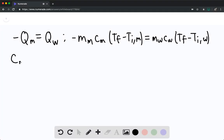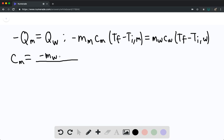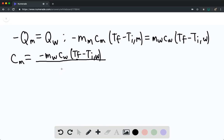Solving for C_m, we find it equals negative mass of the water times the specific heat of the water times (T_final minus T_initial) of the water, all divided by the mass of the metal times (T_final minus T_initial) of the metal.